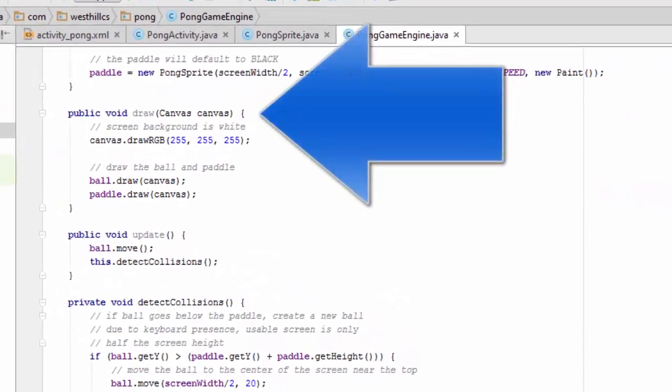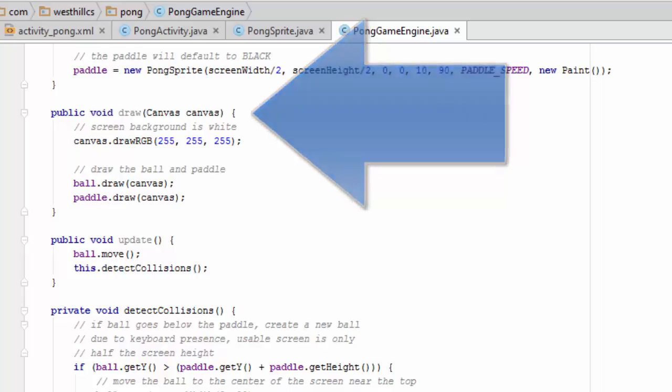This is the main draw method for the game engine. Every time it's called, it paints the entire background of the canvas white and then draws the ball and the paddle in their current positions onto the screen.